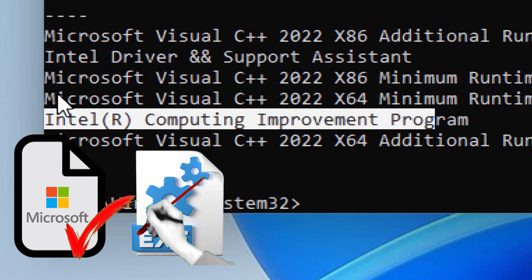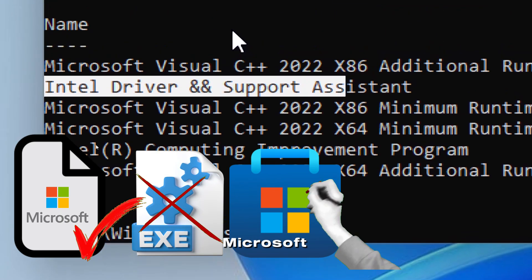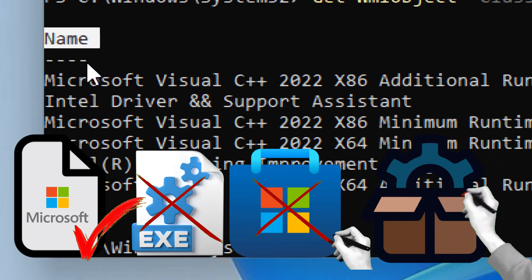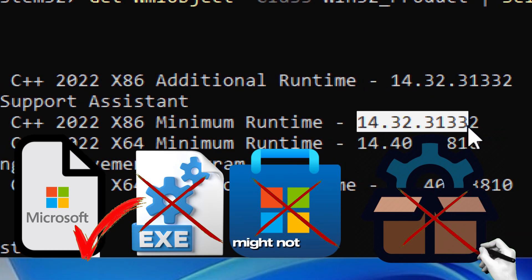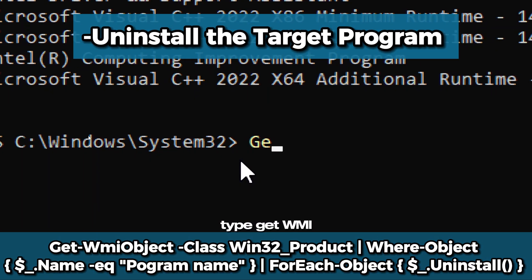Only Microsoft Installer-based apps appear here. Apps installed through executable files, Microsoft Store, or Windows Package Manager might not show.